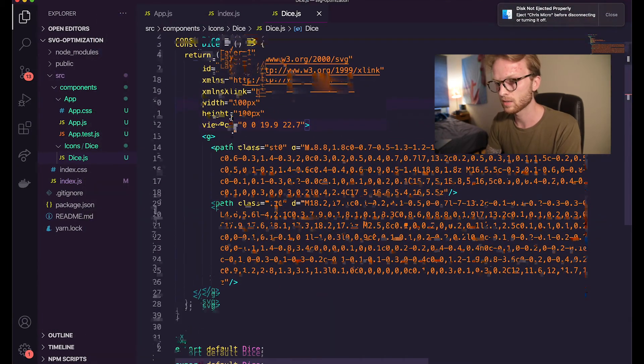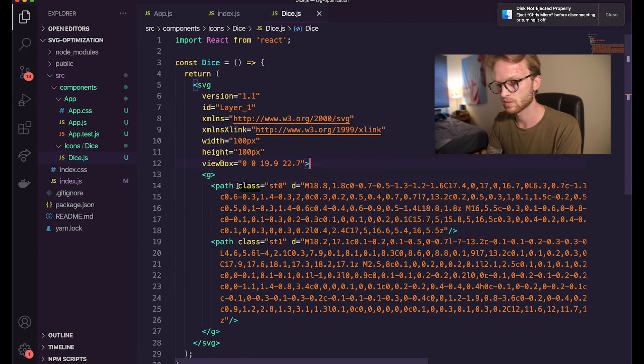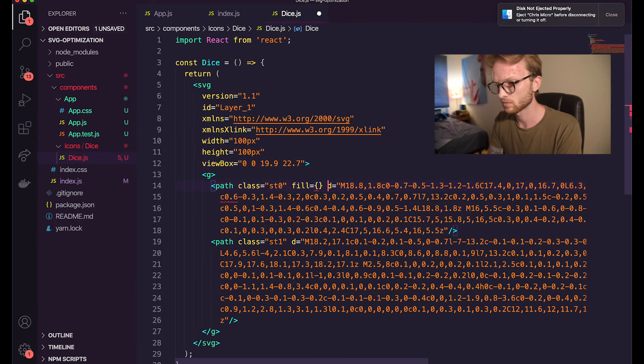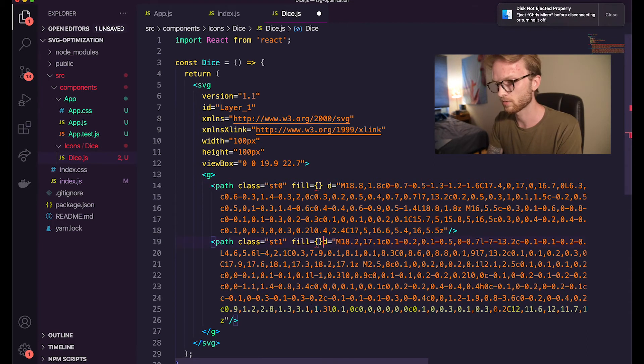So I want to give basically each of these paths a fill attribute. So this is going to tell that path what color we want to fill it with.